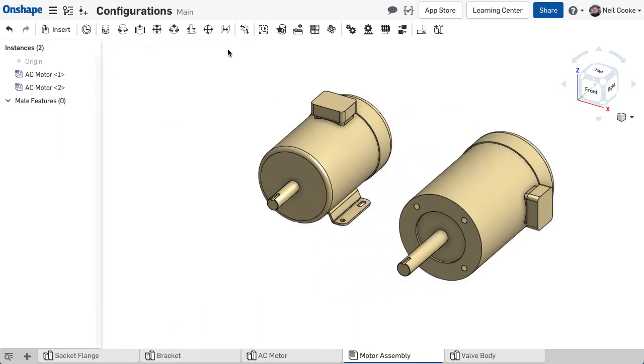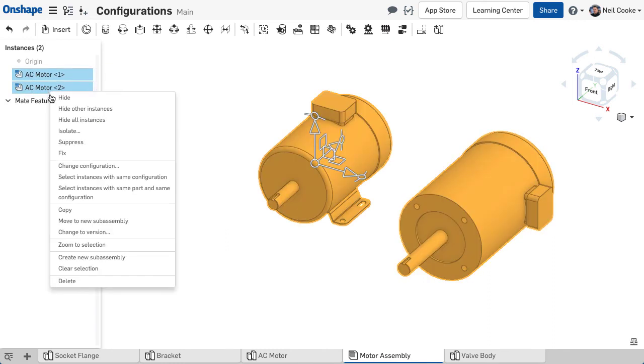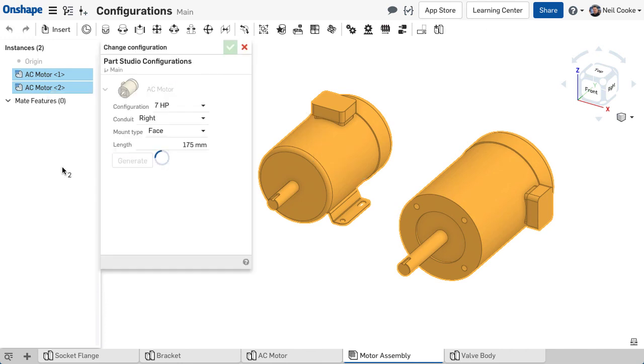Each configured part has a special icon. To change the configuration used, right click one or more parts and select Change Configuration.